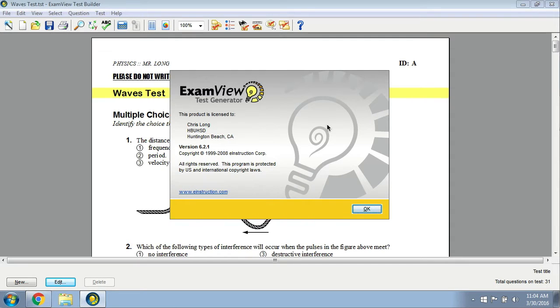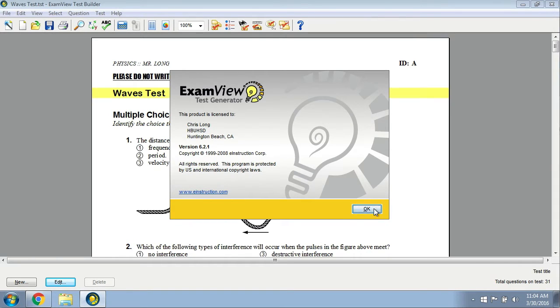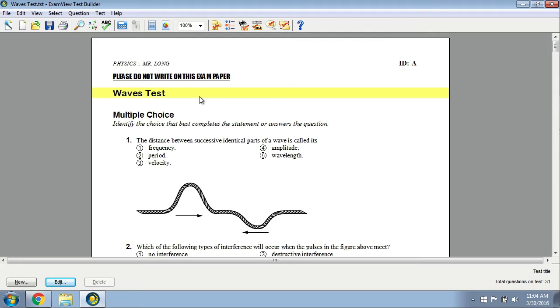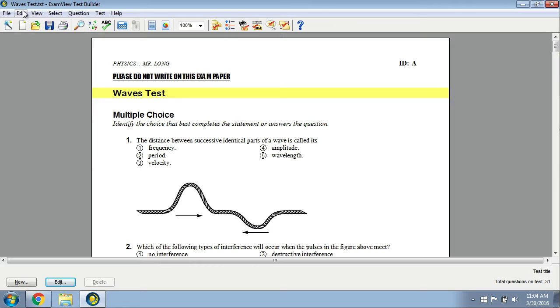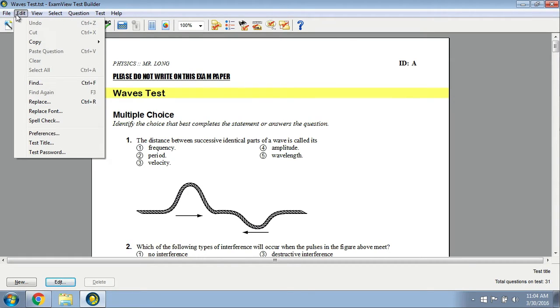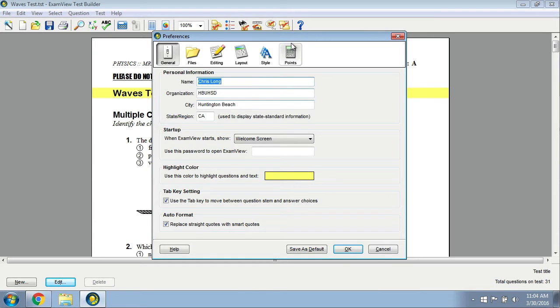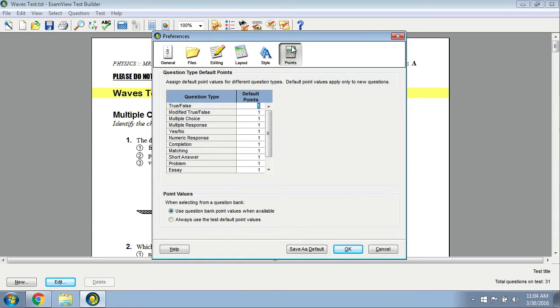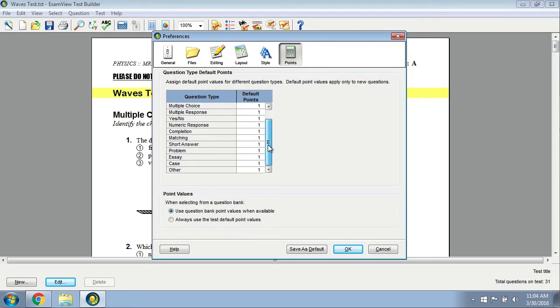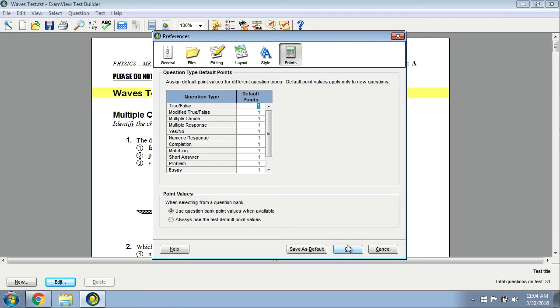This is ExamView on the PC version 6.2.1, and I've loaded a sample test here. What I'm going to do is show you that you need to check your preferences. You're going to go to the Edit menu, click on Preferences, and then over here where it says points, just scan real quickly that these are the correct point values that you want, and then make sure you say OK if you change anything.